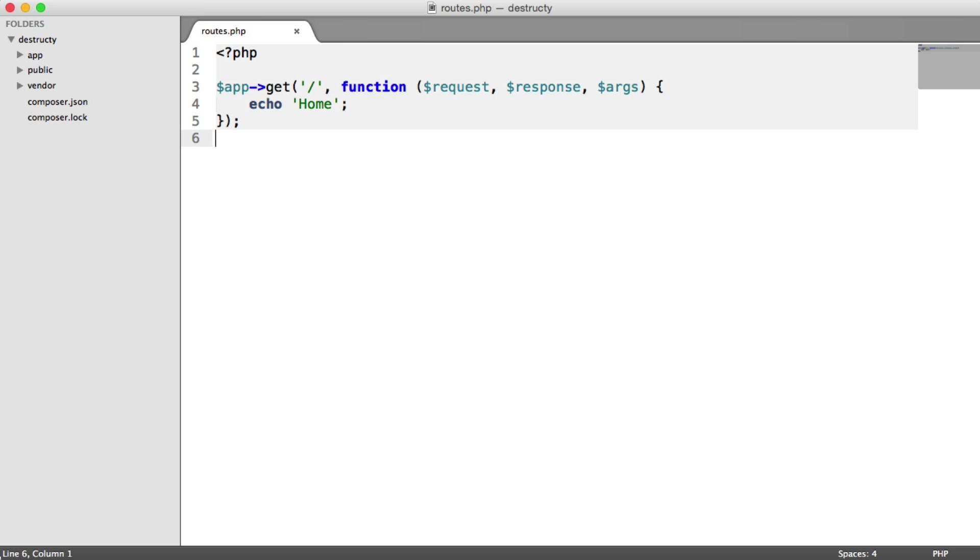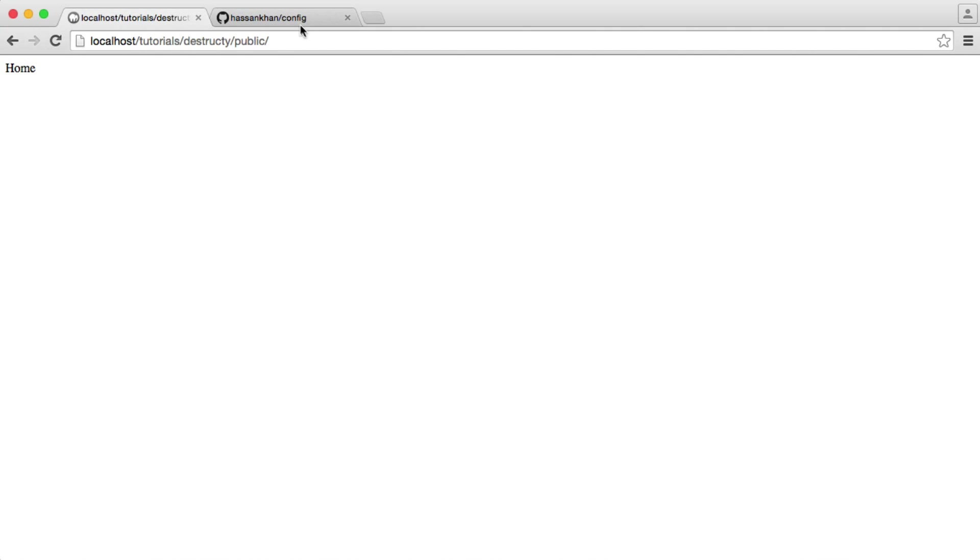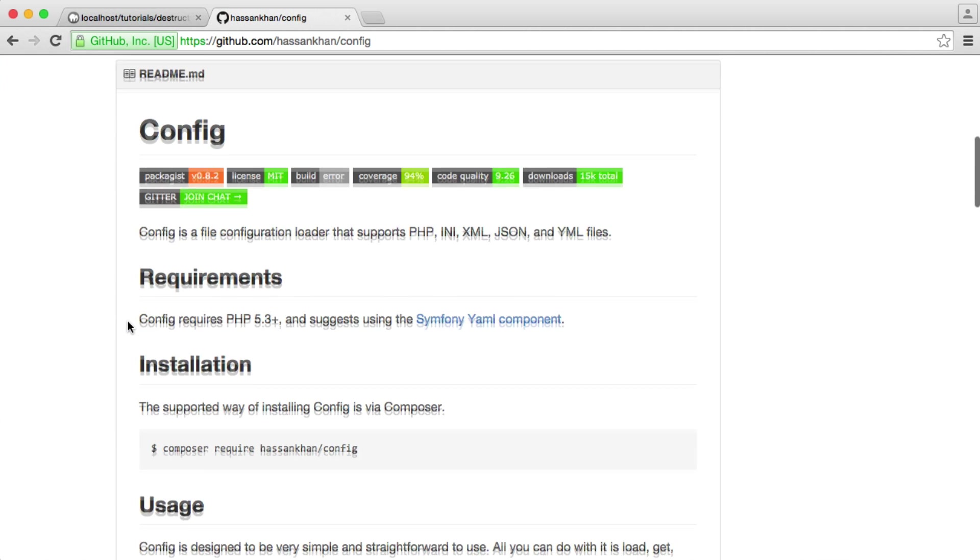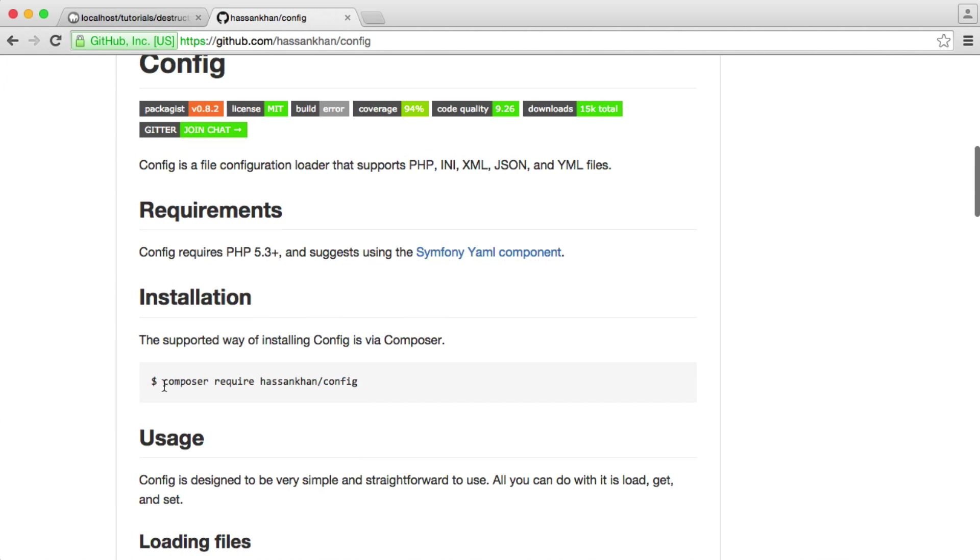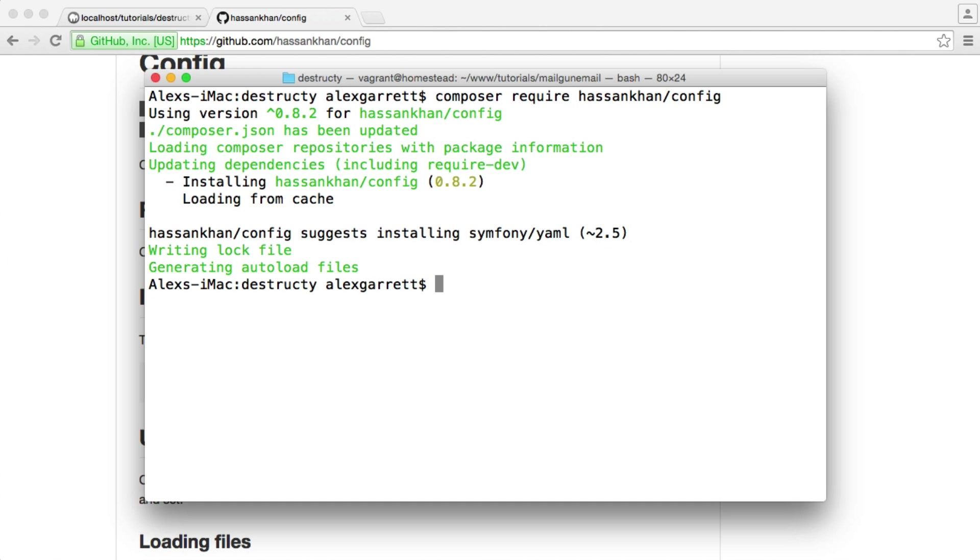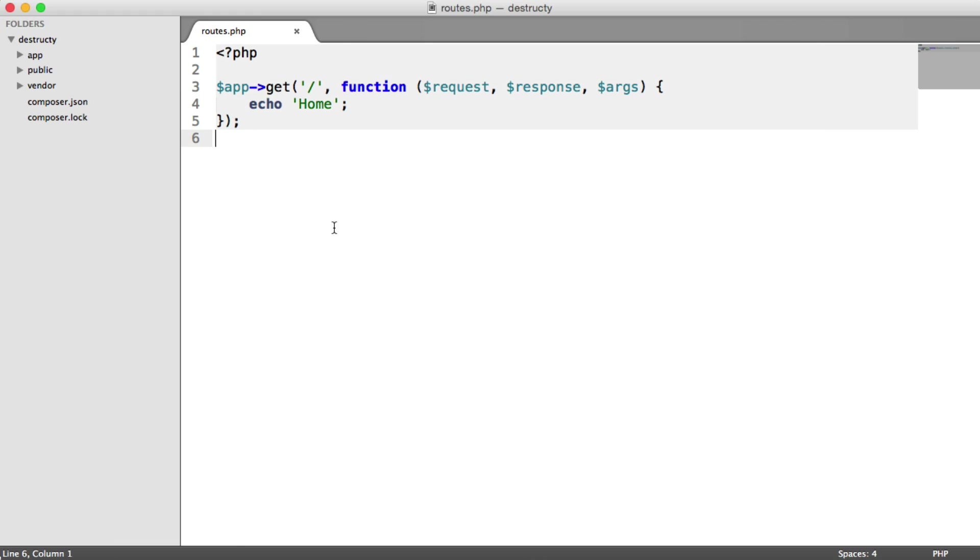So to start off with, we need to actually install this dependency. And if we head over to the GitHub page, you can see that it does give us instructions. It's just composer require hasenkarn.config. So let's pop this into our terminal again and wait for this to download. And now that's done, we can actually attach it to our container.